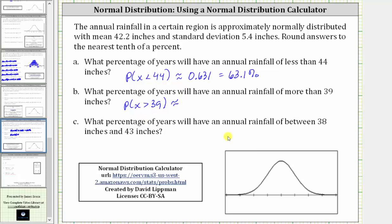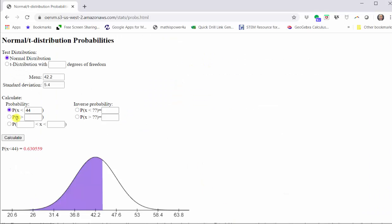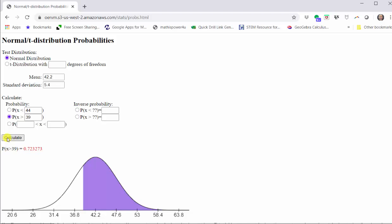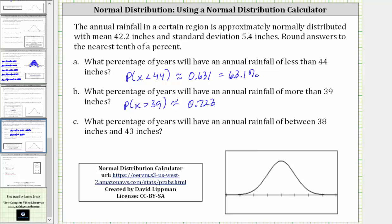We can express this as the probability that x is greater than 39. Going back to our calculator, we select the second option where we have the probability that x is greater than, enter the value of 39, and click calculate. Looking at the graph, notice how we have the area shaded to the right of 39 under the normal distribution curve. This area represents the percent of years where rainfall is greater than 39 inches, which to three decimal places is approximately 0.723, or 72.3%.